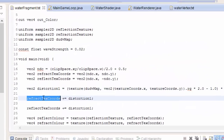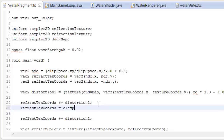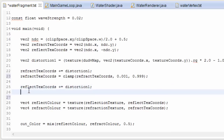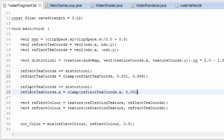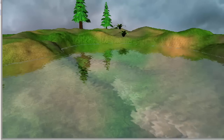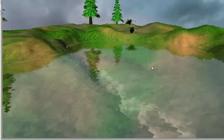To fix this problem we're going to clamp the texture coordinates to make sure they never go too high or too low. Using the clamp function, we clamp the refraction texture coordinates between 0.001 and 0.999. We do the same for the reflection texture coordinates, but we have to do each component separately. For the X component we clamp between 0.001 and 0.999, but for the Y coordinate — since we flipped this for the reflection texture coordinates in the last episode — the clamping is also flipped, so we clamp between -0.999 and -0.001. Running that, you can see we no longer have that problem at the bottom of the screen.